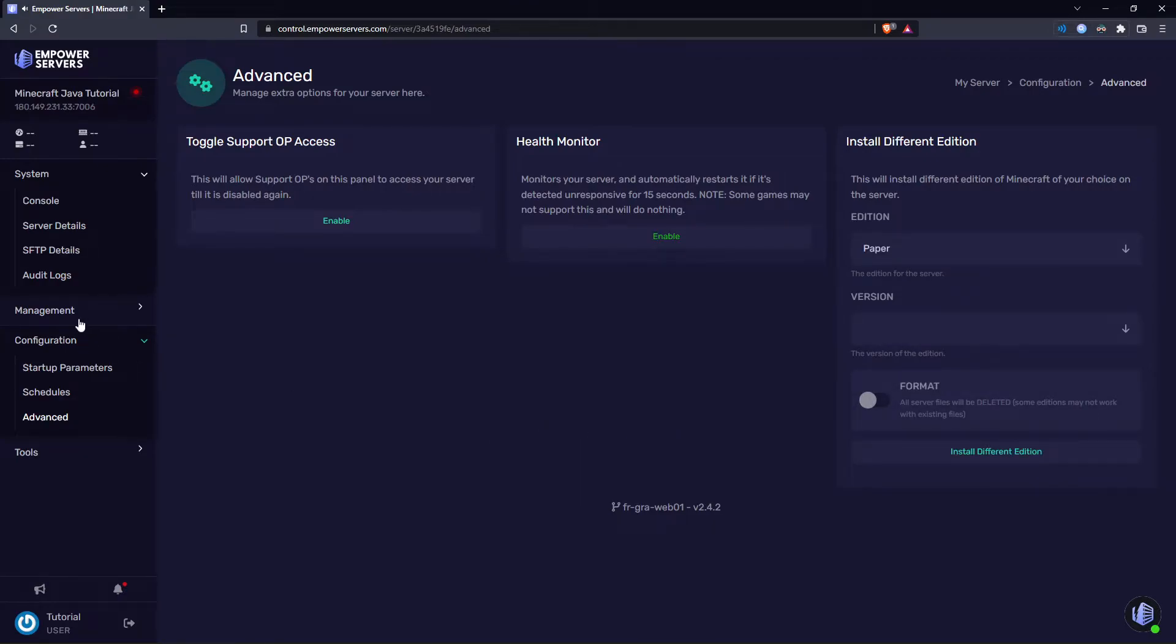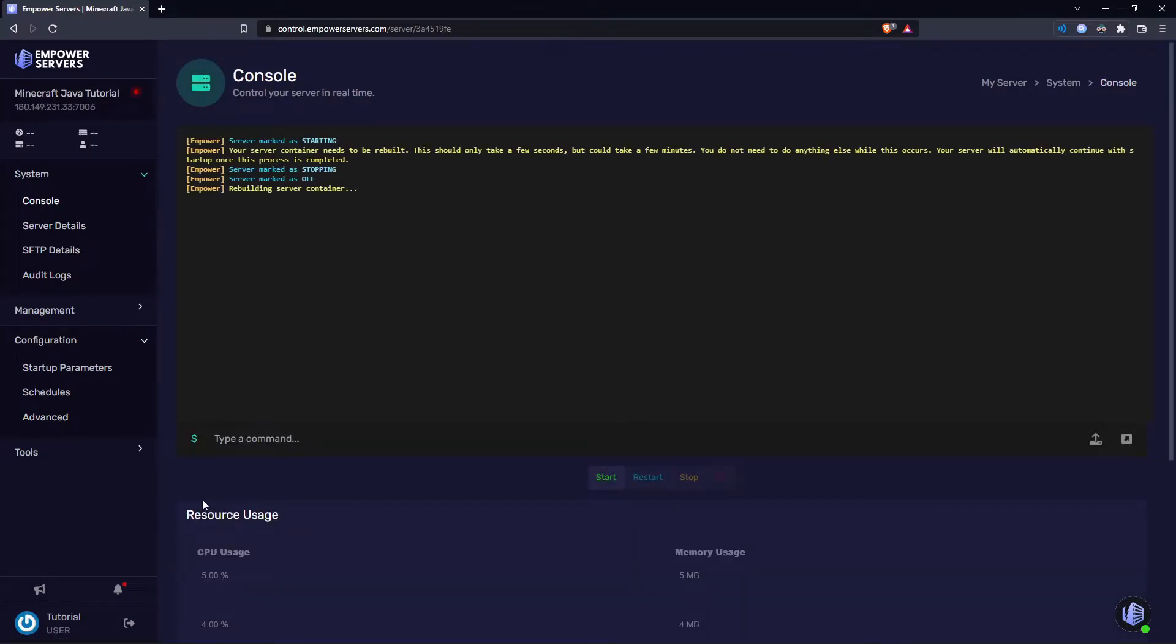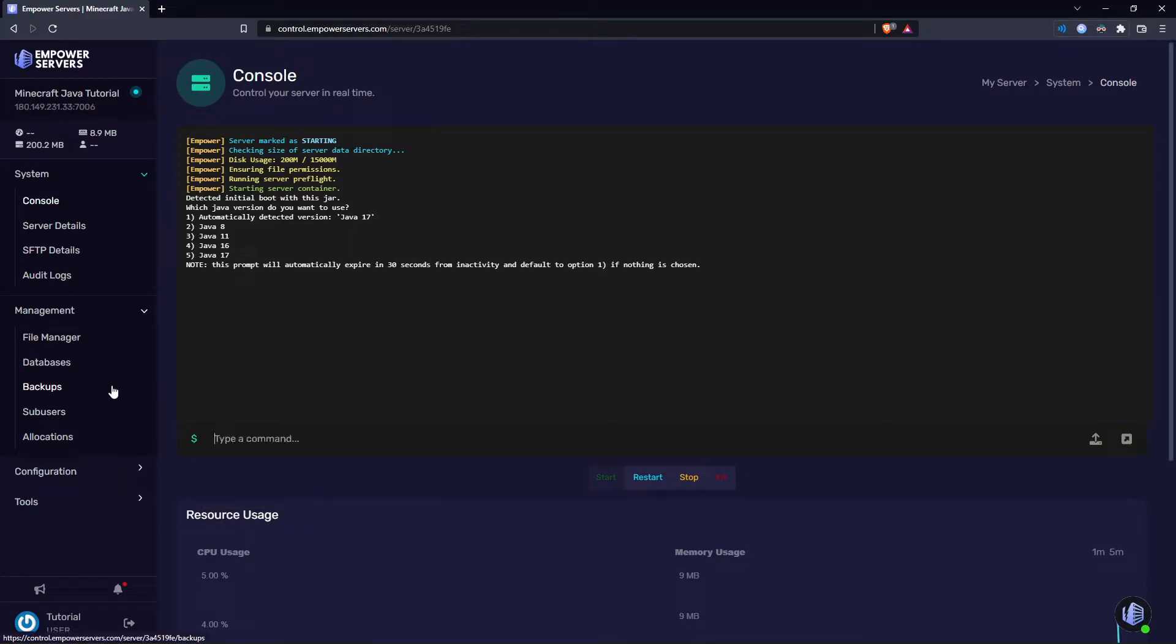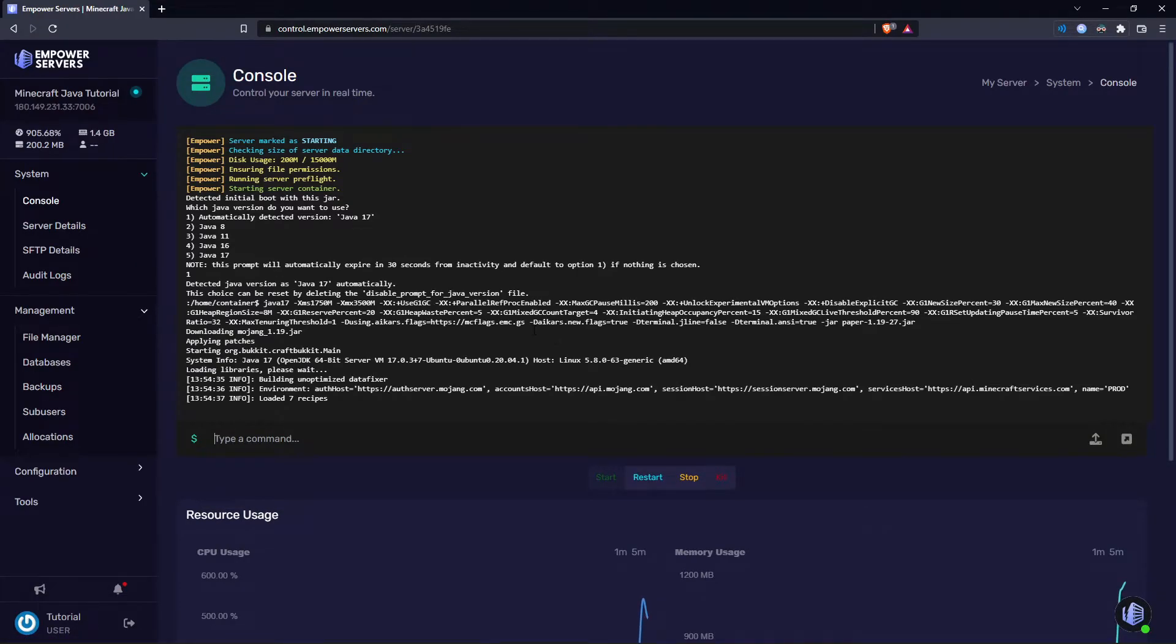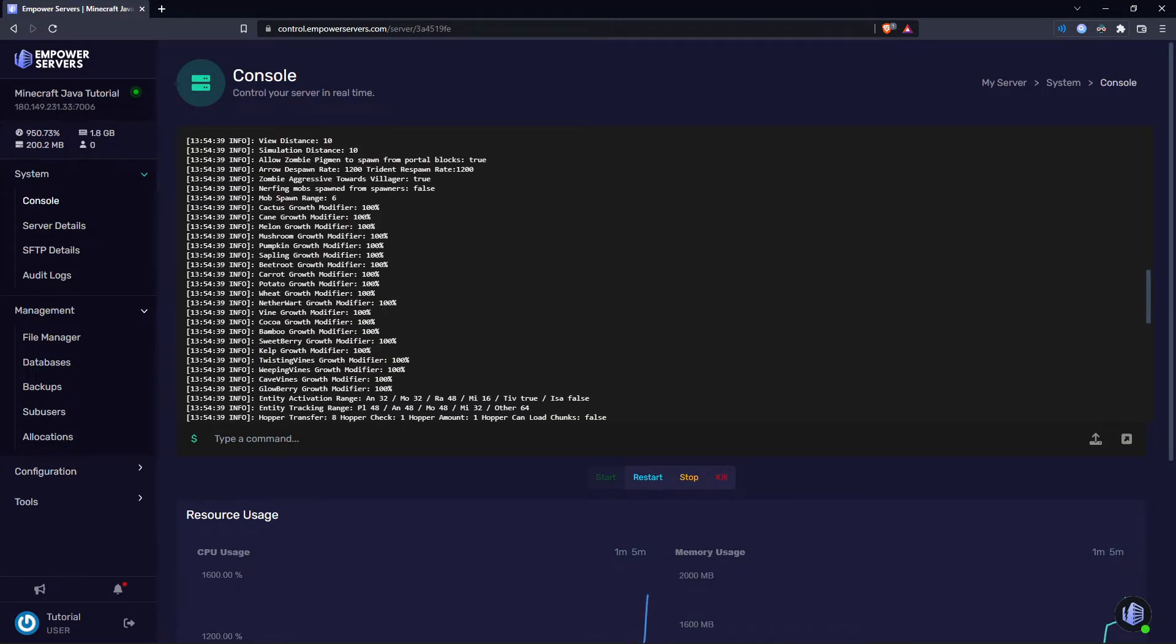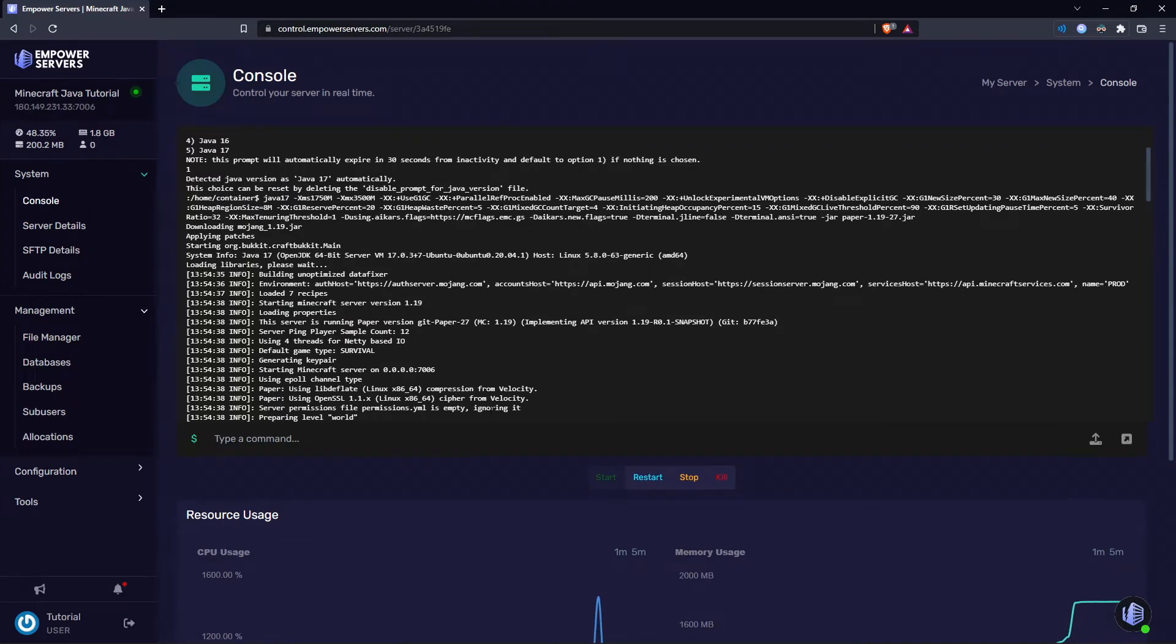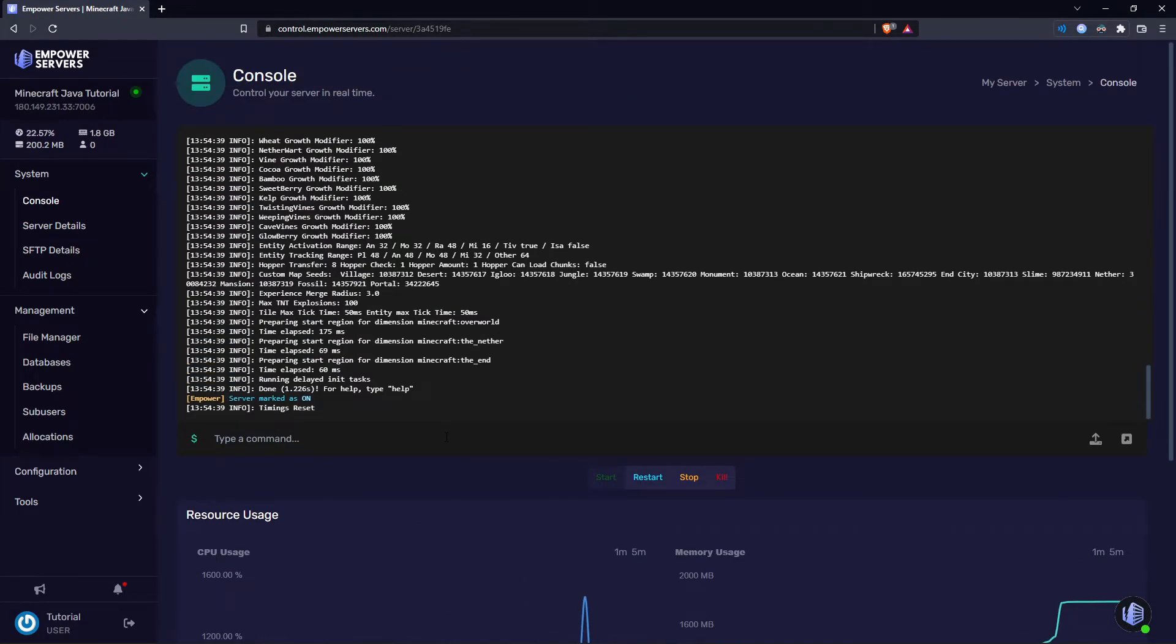You'll hear a ding on your browser after about five seconds and that means you head back to the console. Just press start. It's going to ask you what Java version you want to use. Just use the recommended version and as you can see here we're loading into Paper 1.19 version 27. So that's how to update your Java server to 1.19.